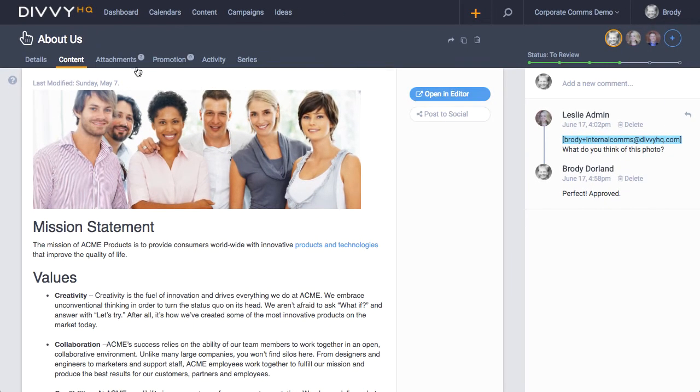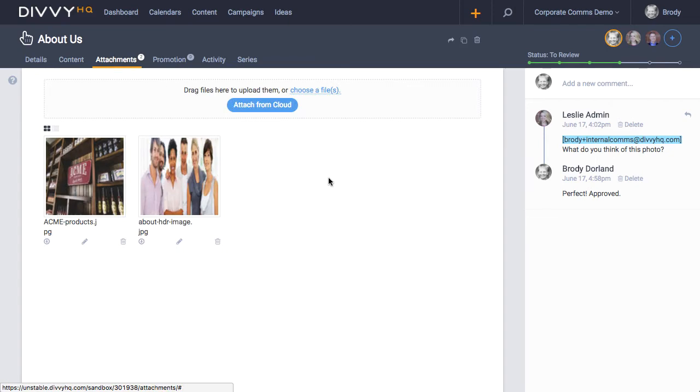Okay, next in line is the attachments tab, which is used to store visual assets, content drafts, and other reference materials.